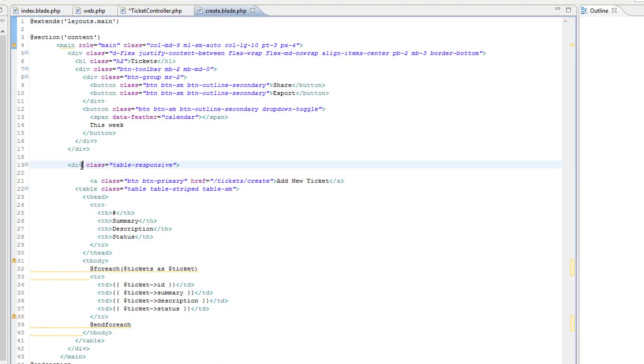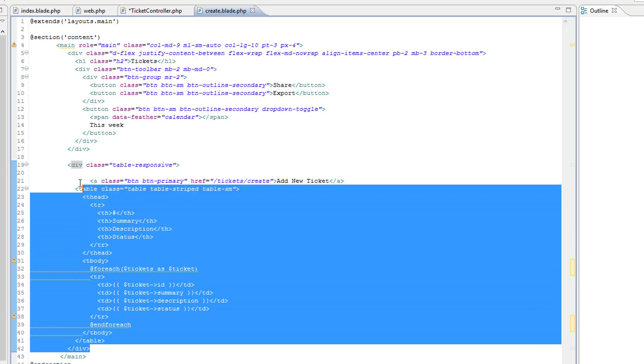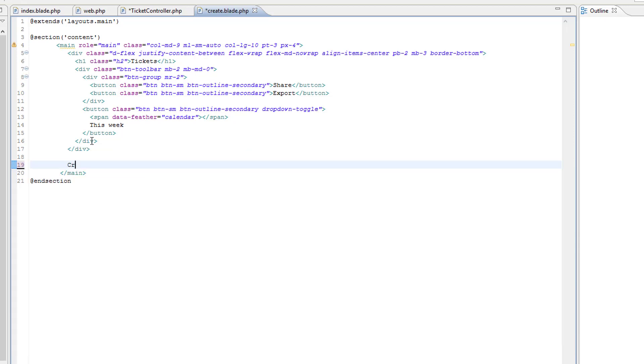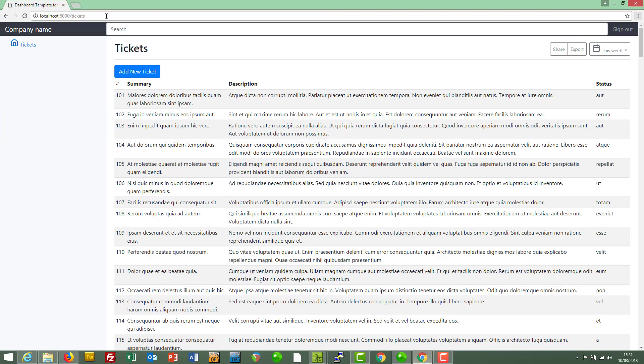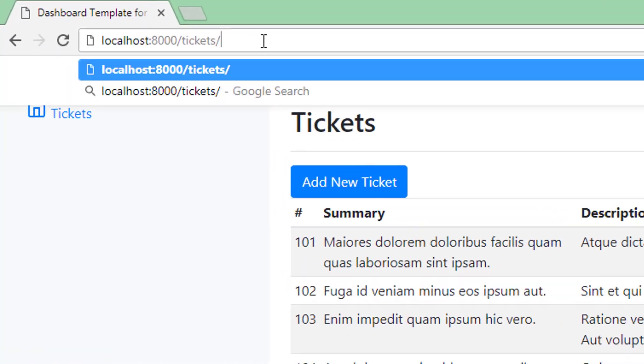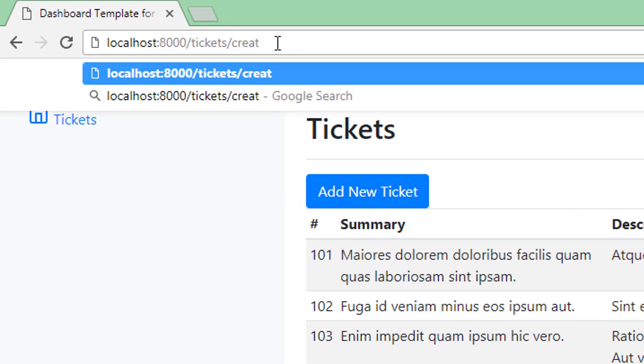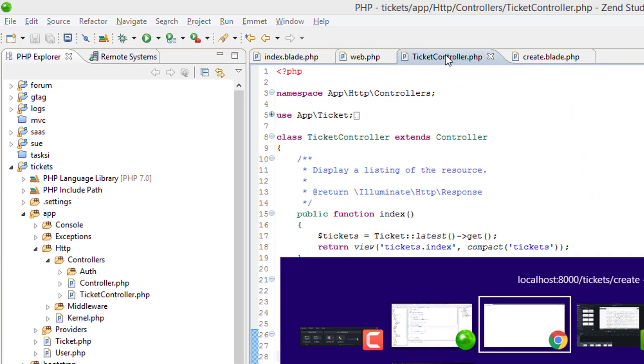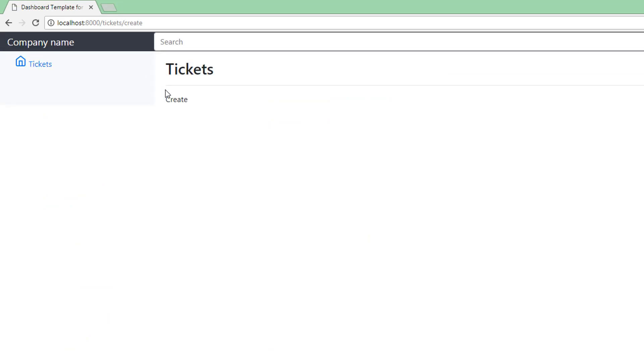We don't need no table so I'll just get rid of this div here and I'll just put some dummy text in here just so that we can test that the route works. So back over here, if we go to create, it doesn't work, mostly because I haven't saved the ticket controller, so just saving that, back over here, refresh.